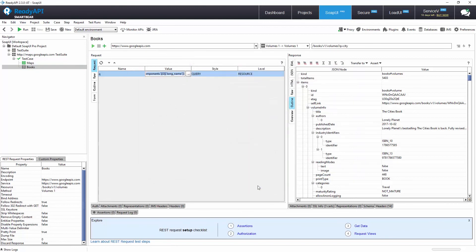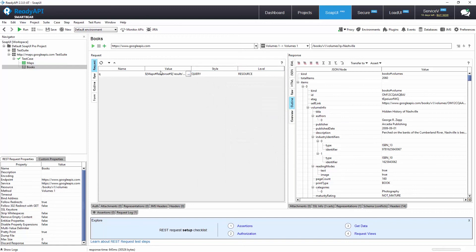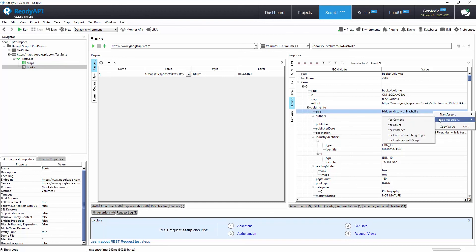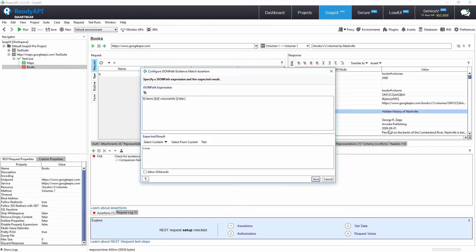Now that we have the response, we can ensure that the Books test step passes only when the endpoint returns at least one book title by right-clicking on the title element and creating an existence assertion which returns true if the JSON element for the first book title is found.